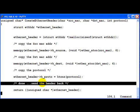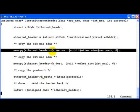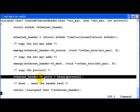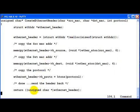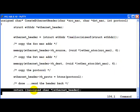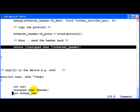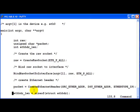After this we are done because the ethernet header just consist of three fields and a total of fourteen bytes, six for the source MAC, six for the destination MAC, two for the protocol. Then we return this ethernet header back to the calling function.